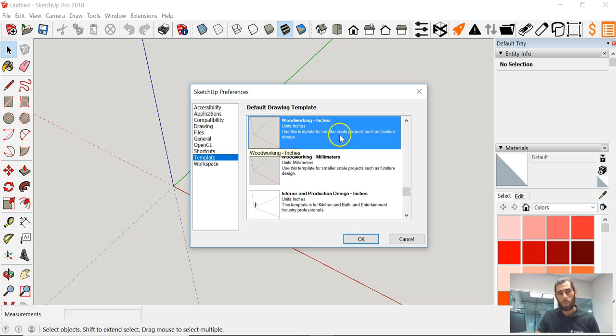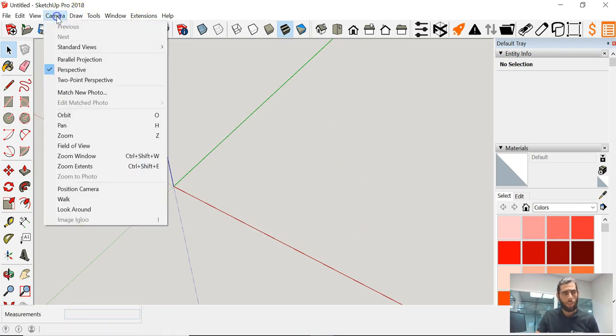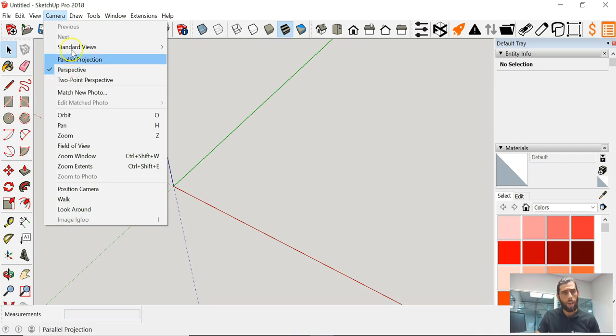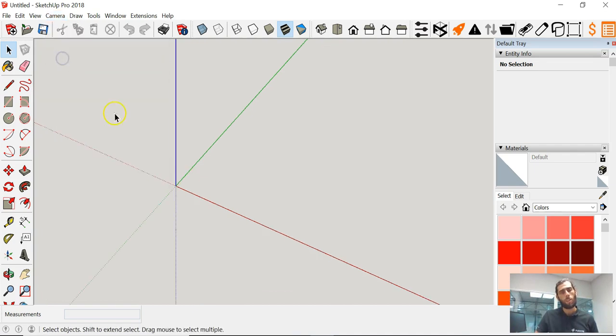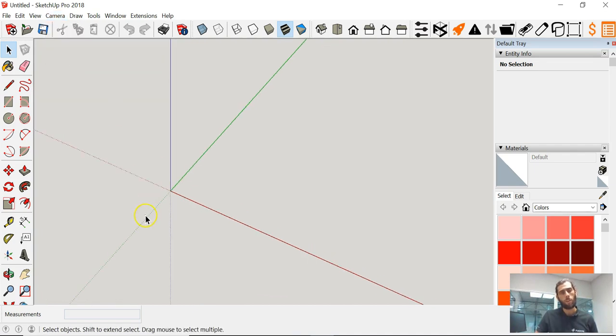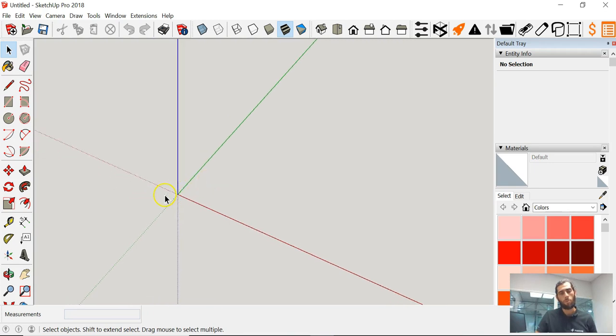Next thing you want to do is we want to change the perspective of the camera. So we go under the Camera tab, we'll look and scroll down towards Perspective, and then we'll switch that to the Parallel Projection. We'll see right away that we've changed it and we kind of squared it up a little bit more. It's just a little bit easier for the eyes.